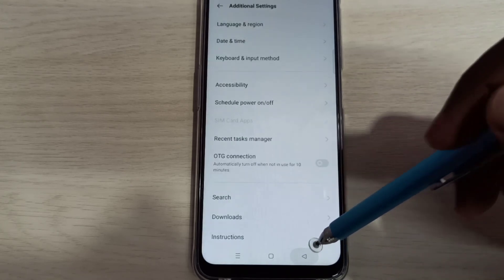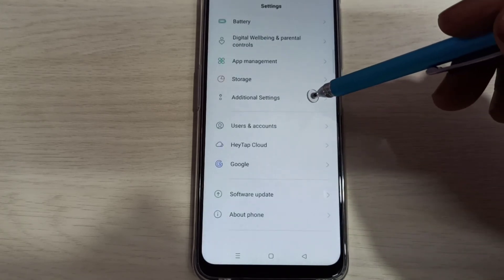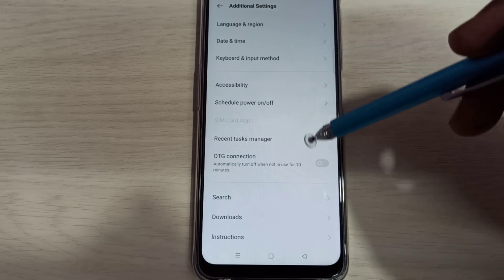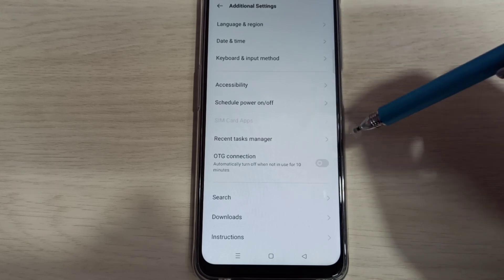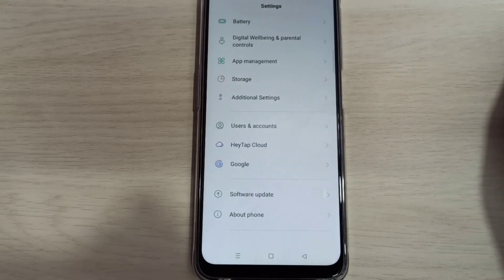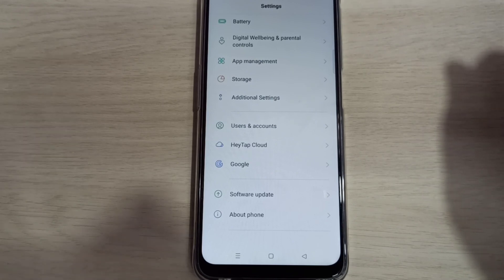Now let me go back. Now if you check additional settings, under additional settings, there is no developer options, because I disabled it. So this way we can enable or disable developer options. Please try it.